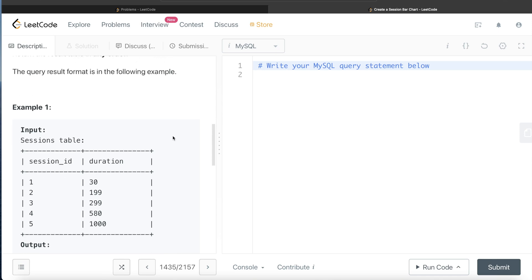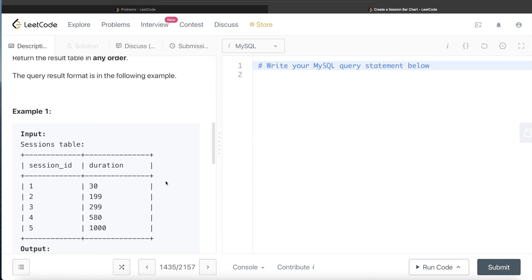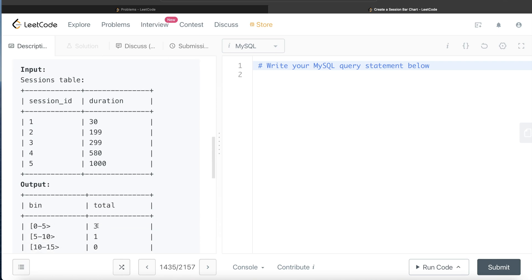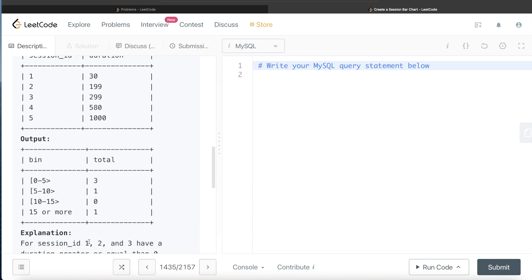Going through the example: 0 to 5 minutes is 0 to 300 seconds, so between 0 and 300 we have 3 sessions. Between 300 and 600 seconds (5 to 10 minutes) we have 1. Between 600 and 900 seconds (10 to 15 minutes) we have nothing, so 0. And more than 900 seconds (15 or more minutes) we have 1.